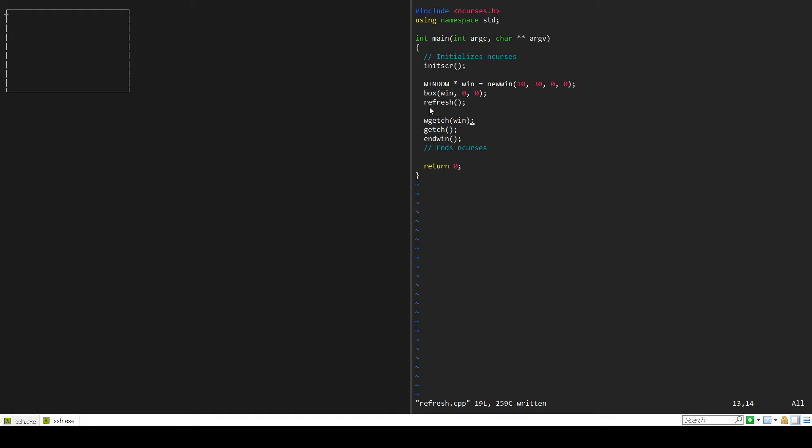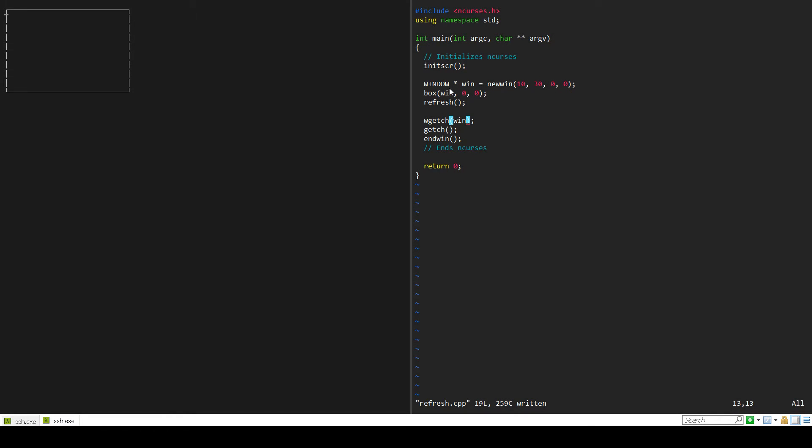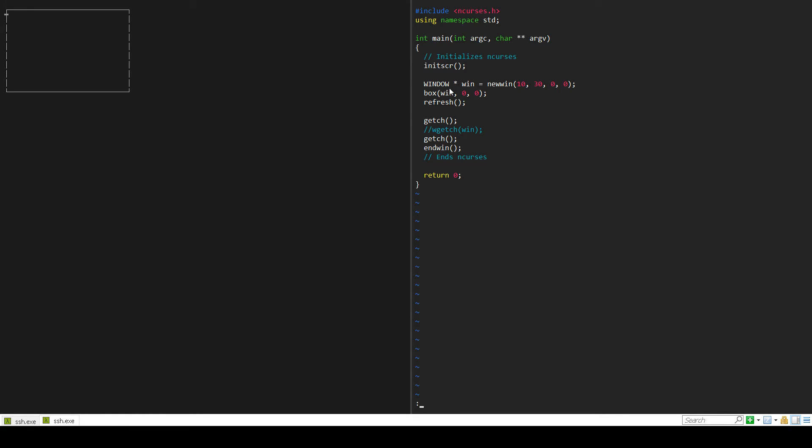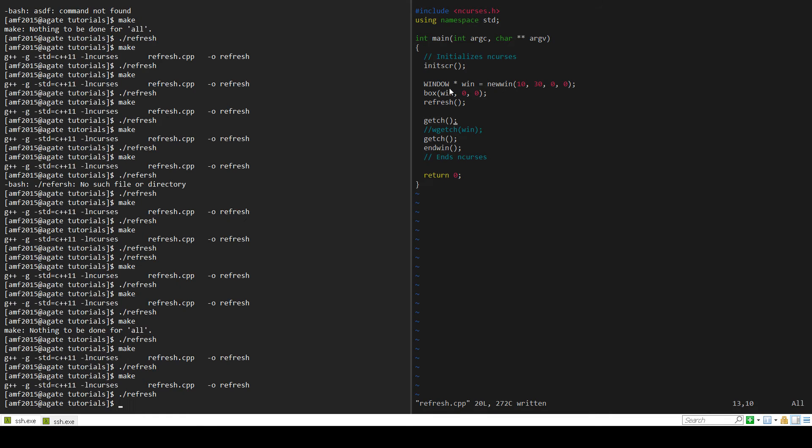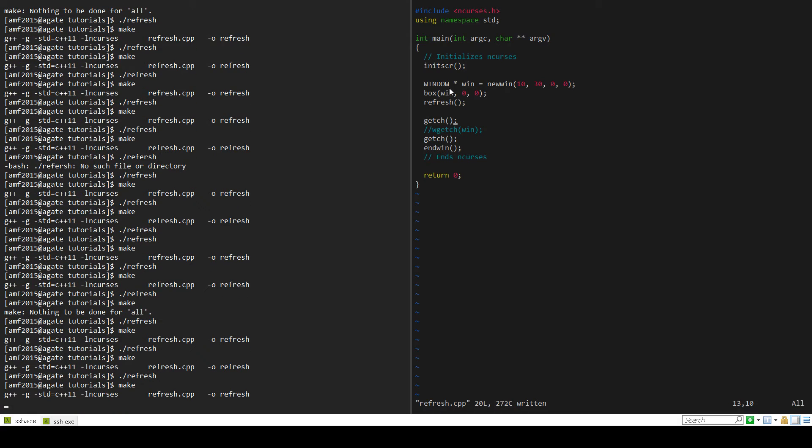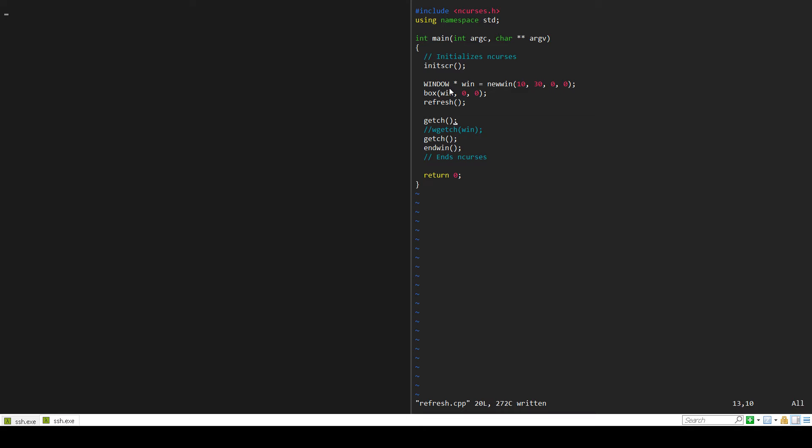If we get rid of this altogether and we just make it a regular getchar like that, what will happen is we make this, we refresh, and we won't get anything. So it has something to do with the wgetchar.